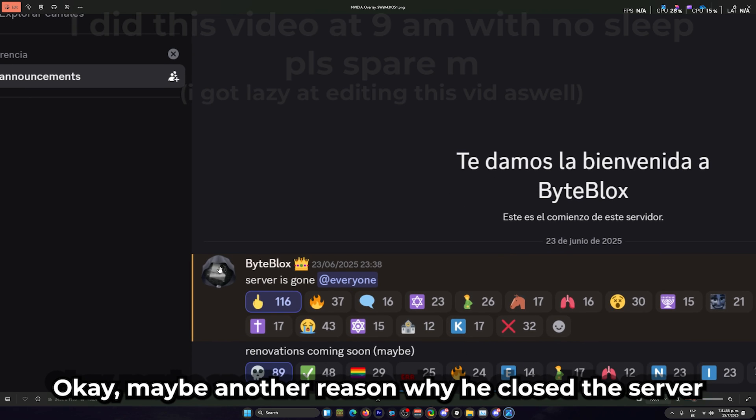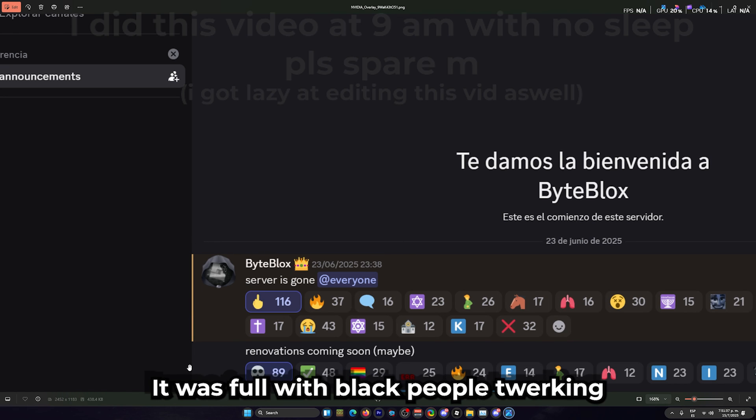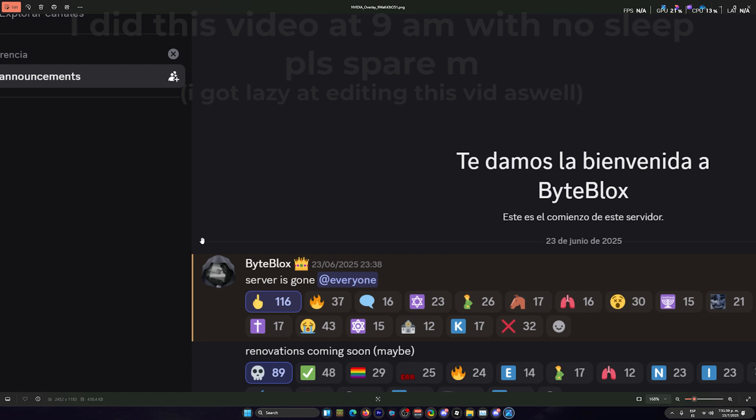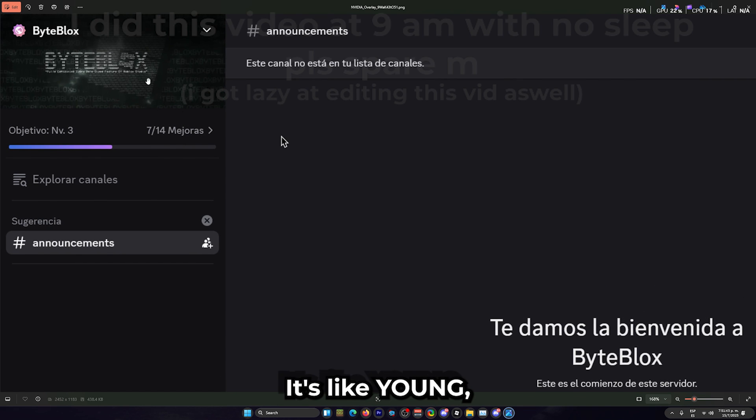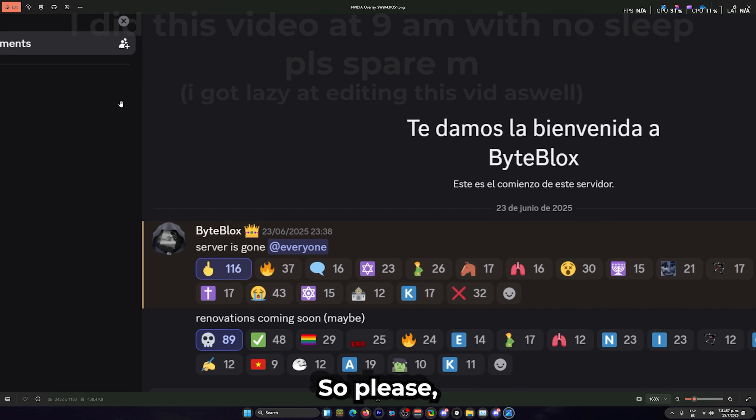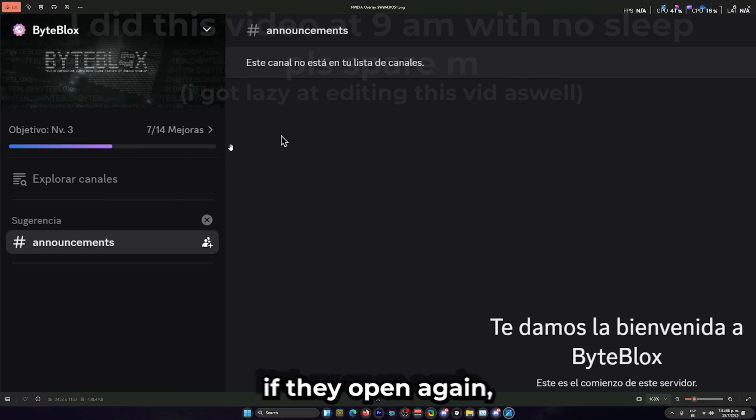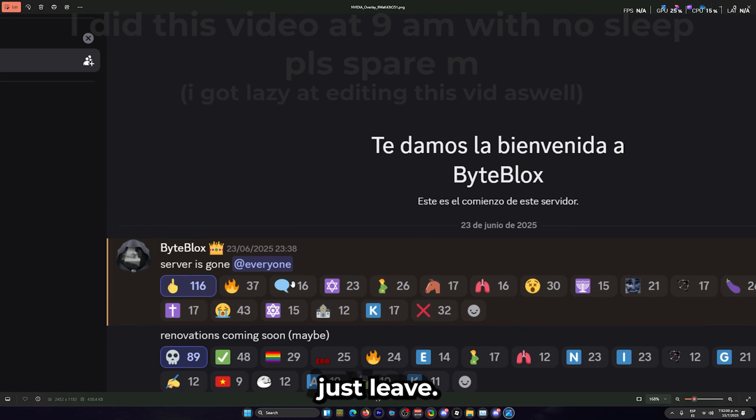Okay, maybe another reason why he closed the server was because the announcements channel was full with inappropriate content. And you know, Byplux's audience is like young, like really young. So please, if they open again, just leave.